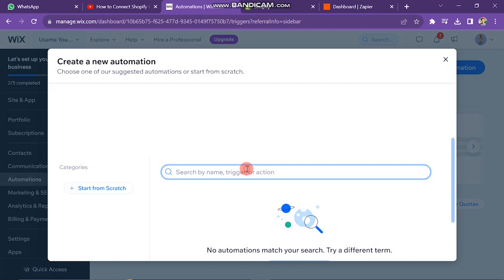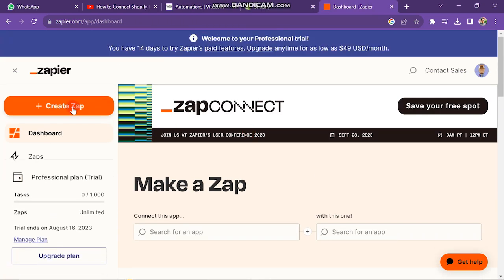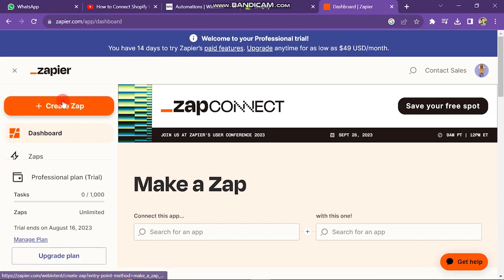Then search here for Zapier. If it's not here, then open Zapier.com in the next window. It looks like this, and then click on Create Zap button.